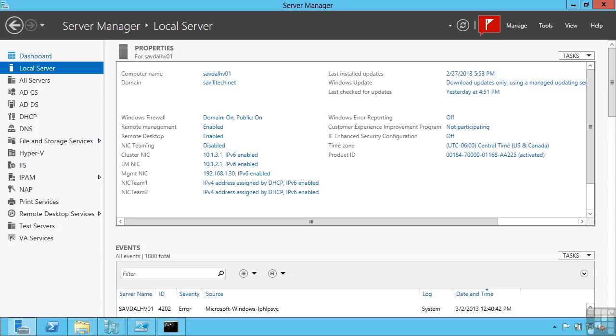However, it's strongly recommended to never mix different speed network adapters together. The algorithms used by NIC Teaming balance the traffic across all of the adapters in the team equally. This means if I had, for example, two 1-gigabit network adapters and a 10-gigabit network adapter in the same team, they would each get an equal amount of traffic, which is not fully utilizing the 10-gigabit connection.